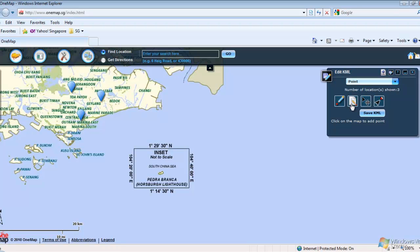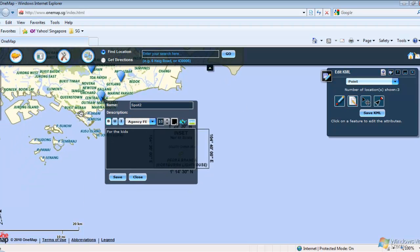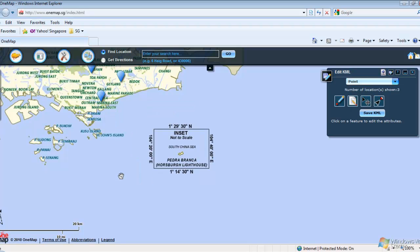To edit the attributes or details of a point, click on the Edit Attributes icon. Click on a point on the map. In this example, we will edit the description. After editing, click on the Save button.